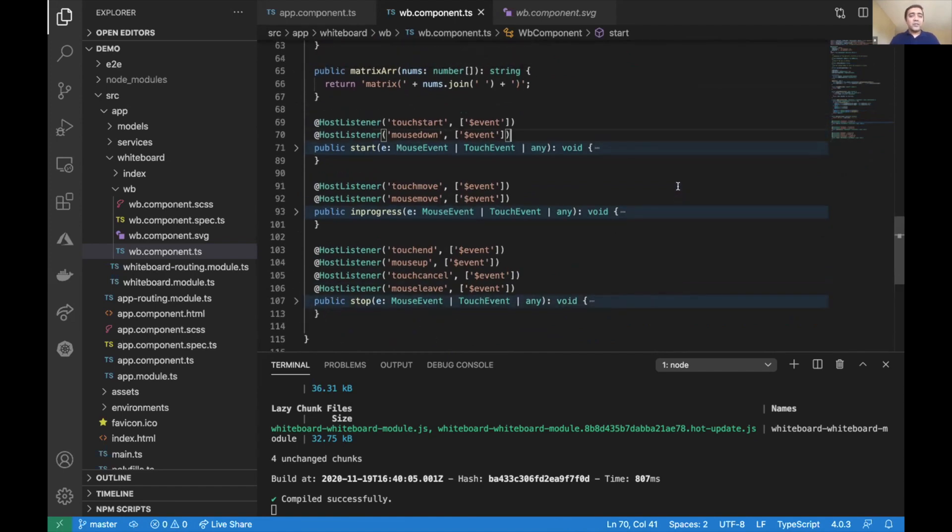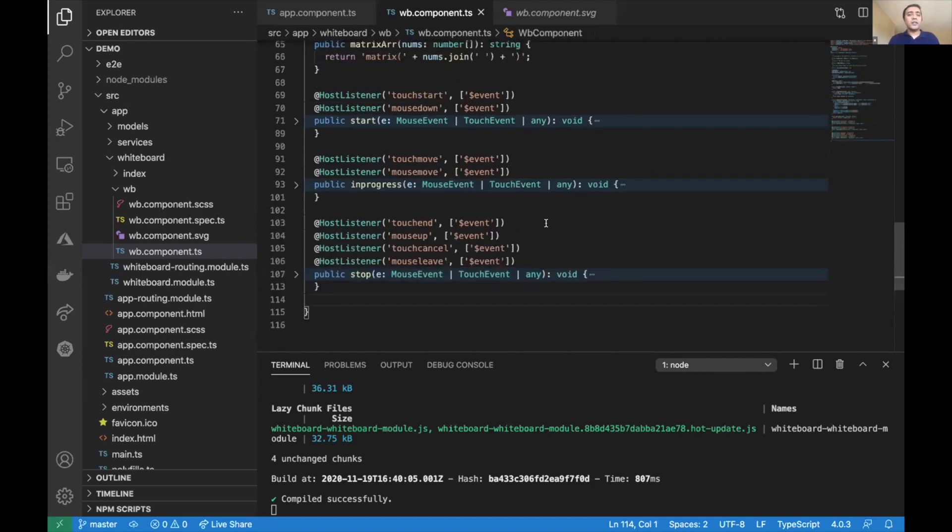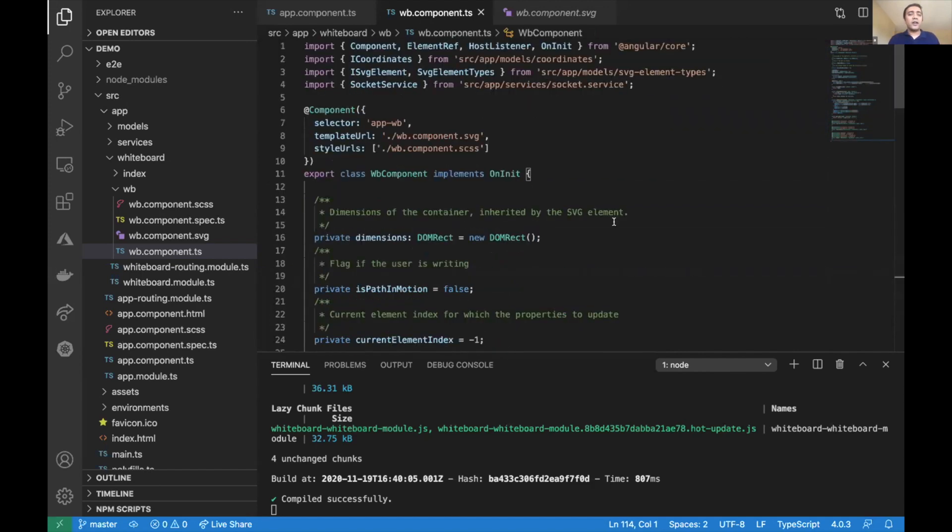This is all the code I have. As you can see, it's about 100 lines of code, all within a single file.